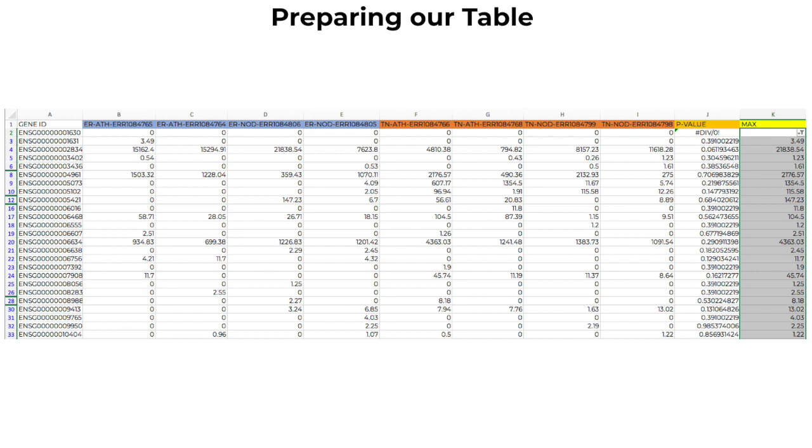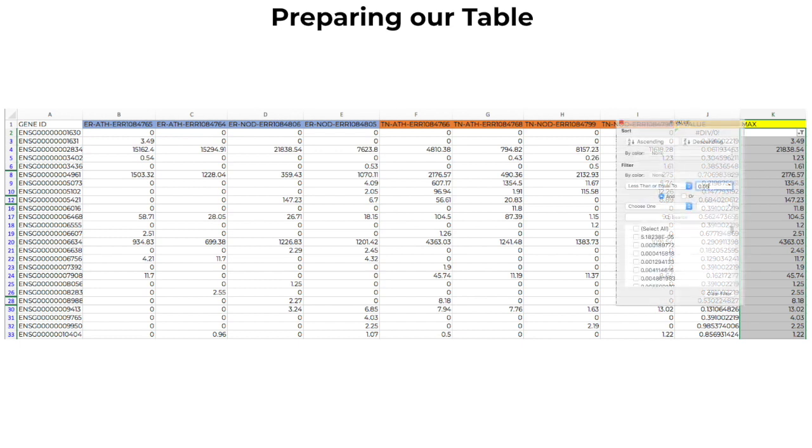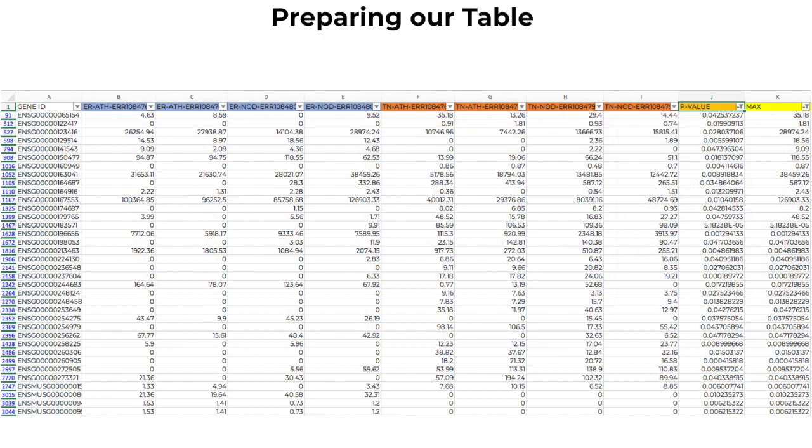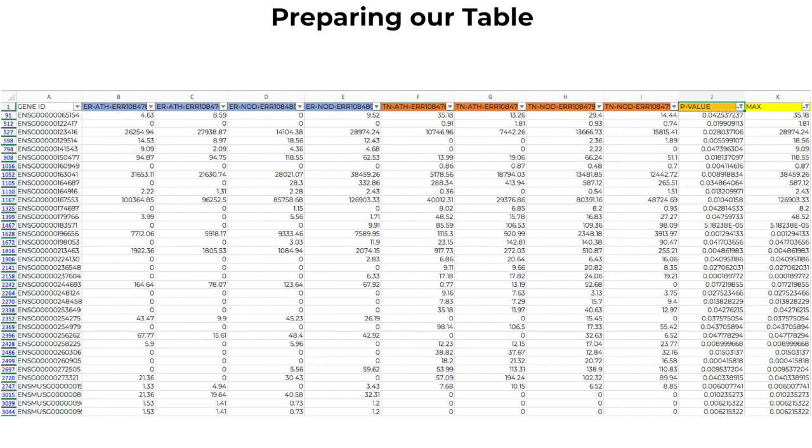Our goal now is to identify what is differentially expressed. A good row to select would be one that has a p-value less than 0.05, which corresponds to a less than 5% error rate. We can find this by filtering for values less than or equal to 0.05. Now we can see our differentially expressed genes.